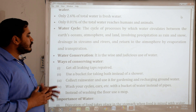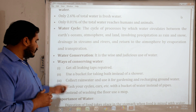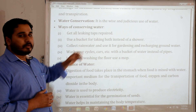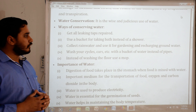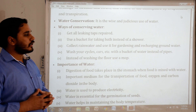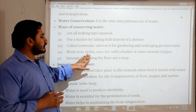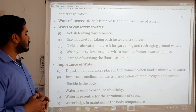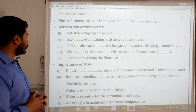Water conservation: It is the wise and judicious use of water. Ways of conserving water: Get all leaking taps repaired. Use a bucket for taking bath instead of a shower. Collect rainwater and use it for gardening and recharging groundwater. Wash your cycle, car, etc. with a bucket of water instead of a pipe. Instead of washing the floor, use a mop.